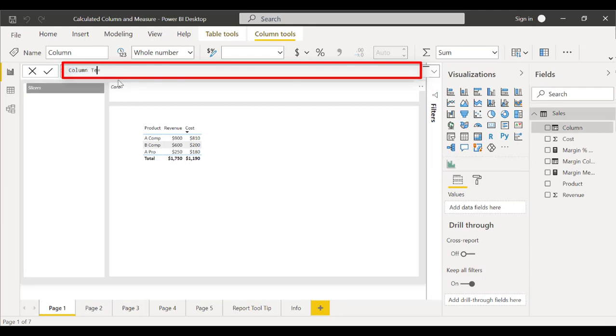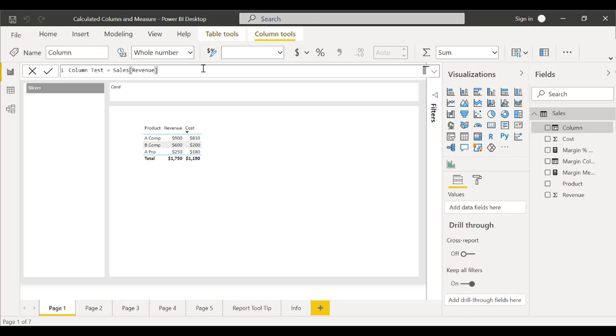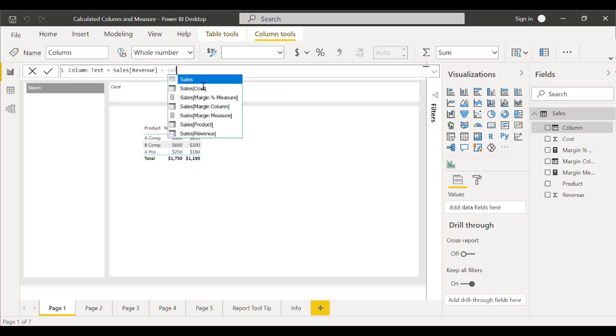Once we see the option we want, we'll click on it and hit Enter to input it into the equation. We'll do the same with this one as well.